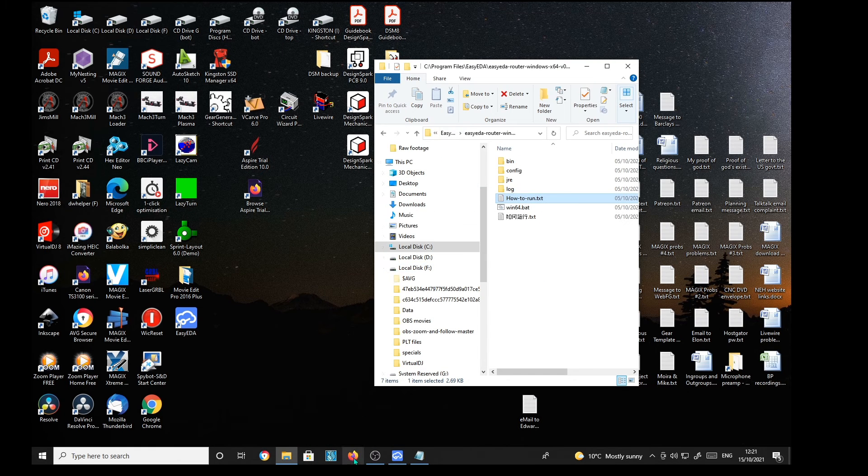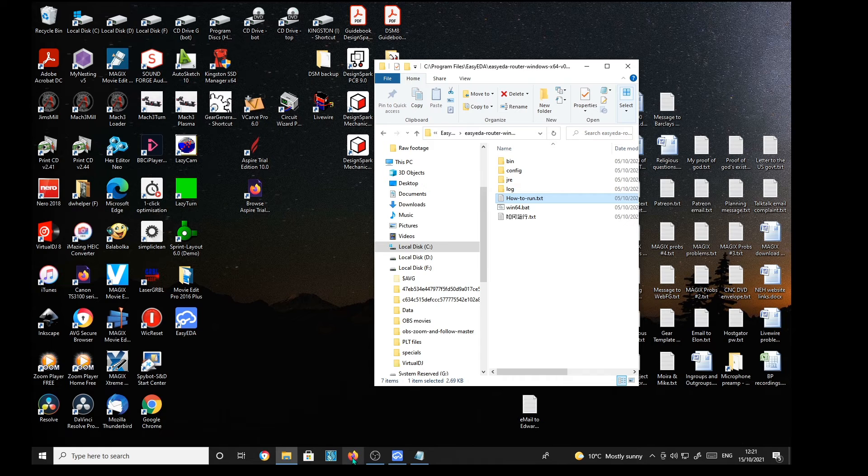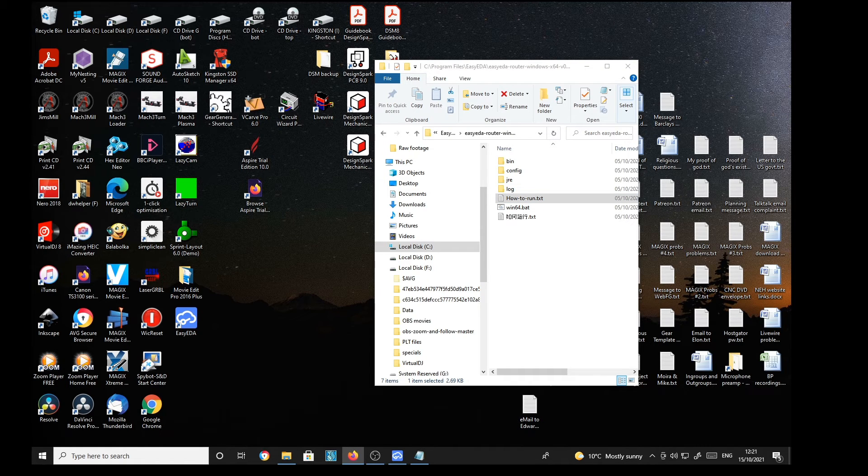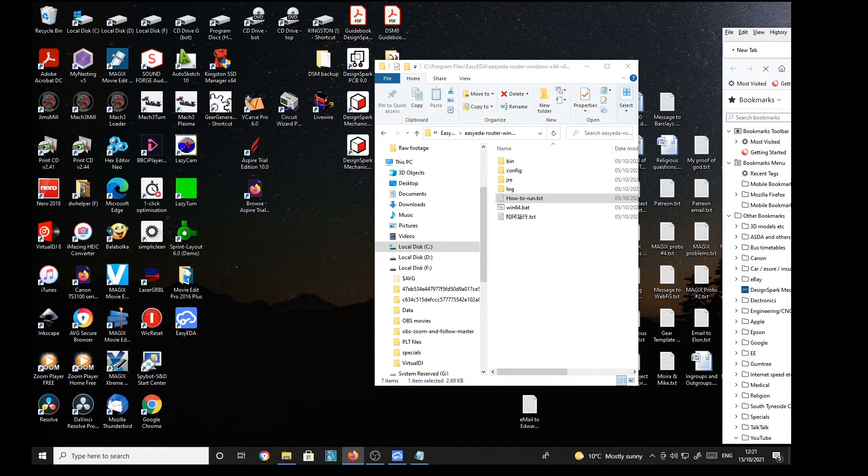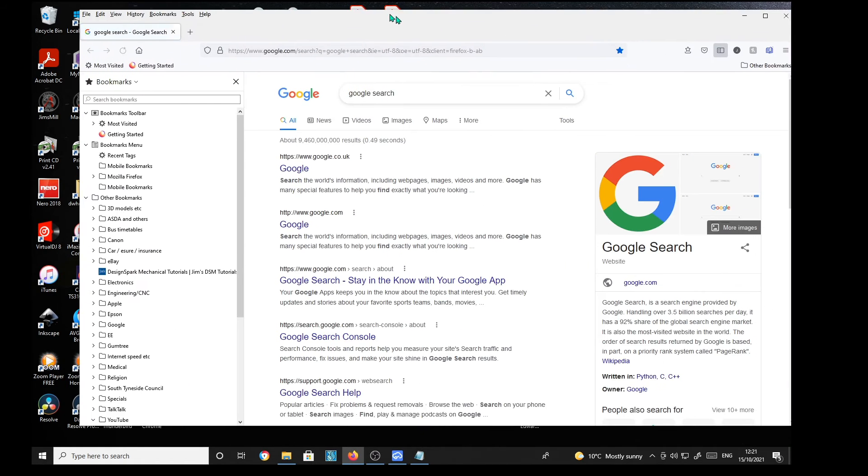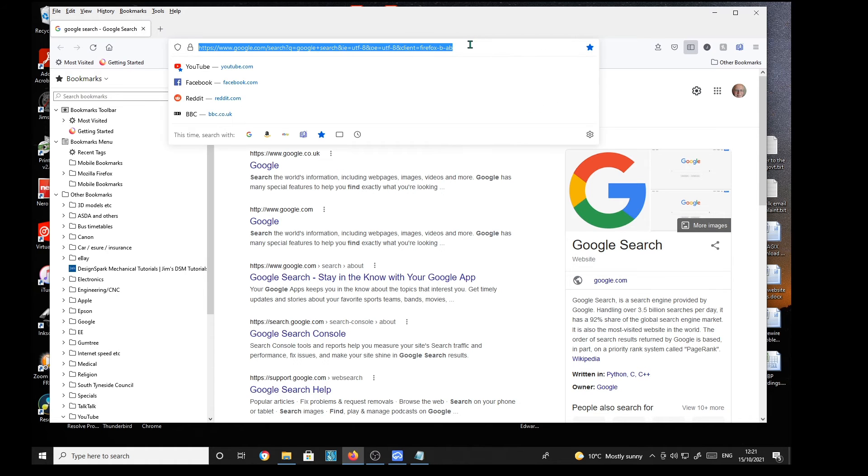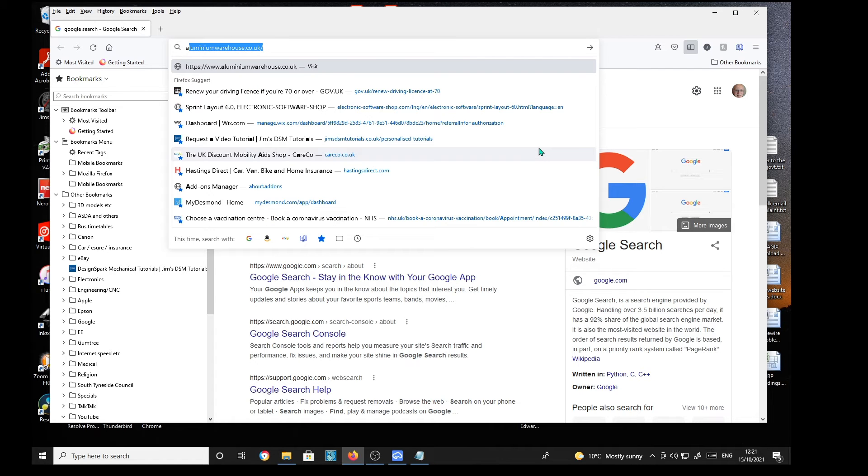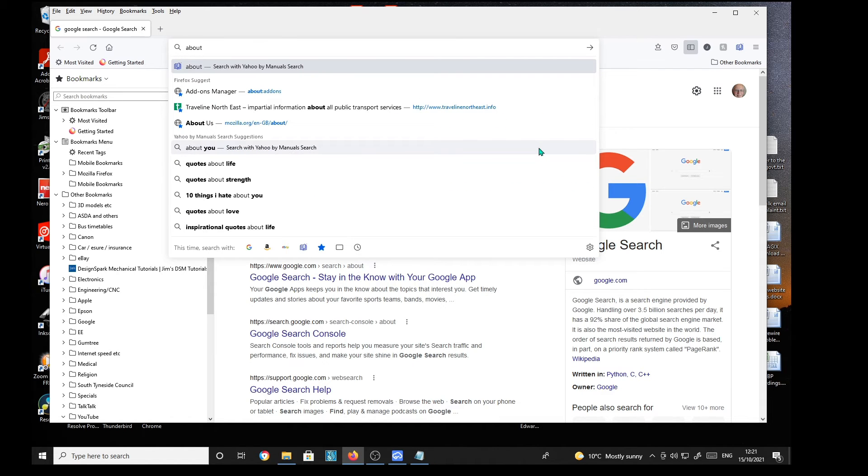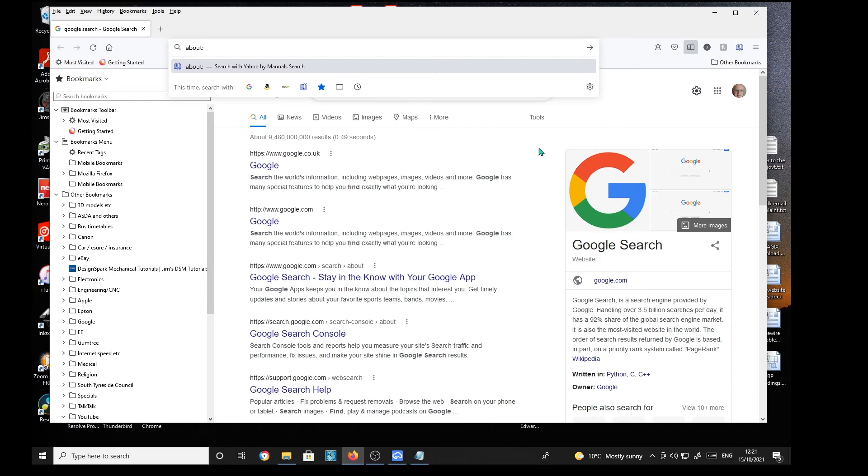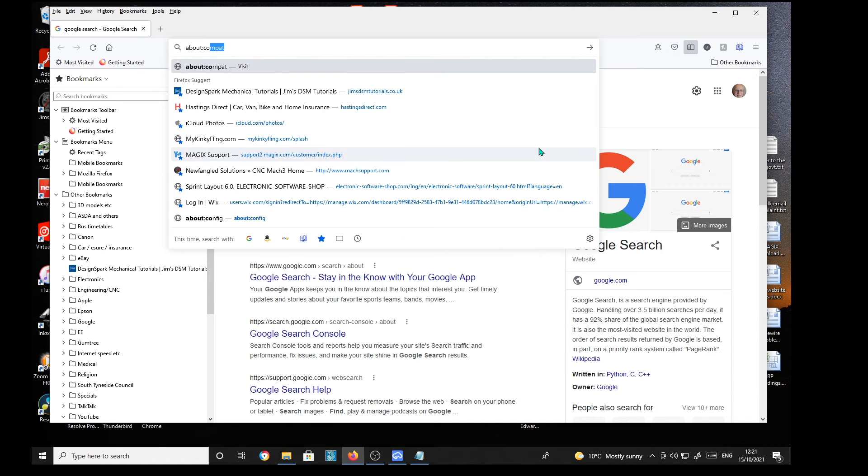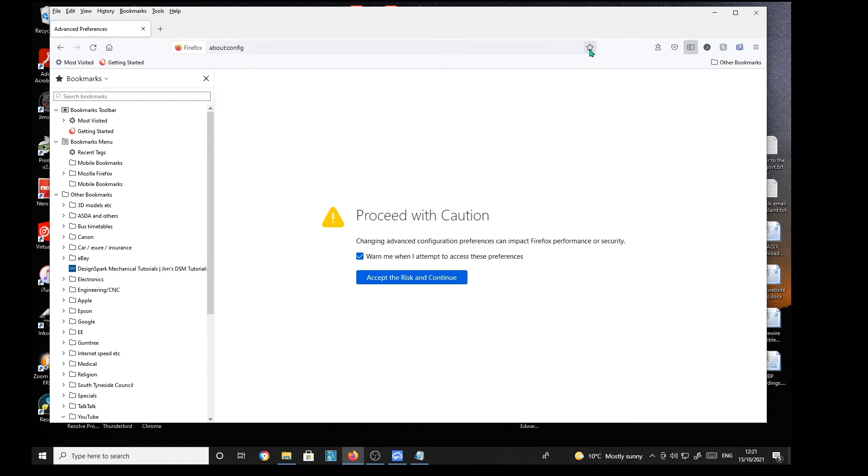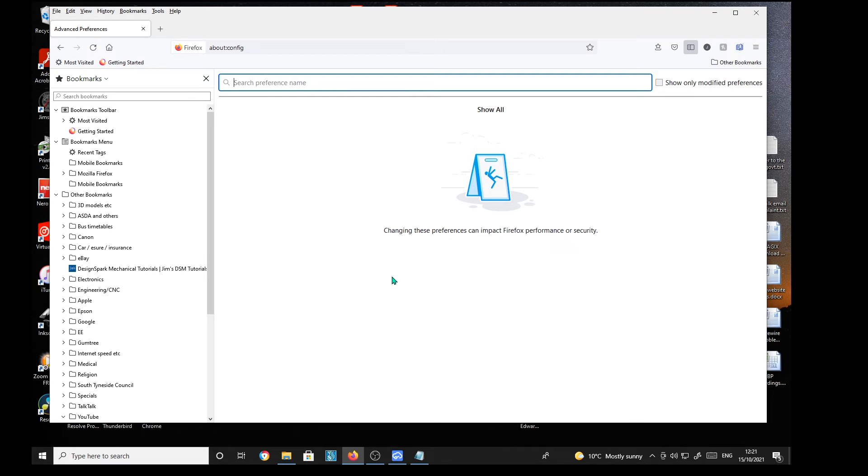Just minimize that. Go to Firefox down here. Click on Firefox. Then in the address bar here we have about:config. Click. And then the arrow. Proceed with caution. Yes. Well, hopefully we are. Accept the risk.